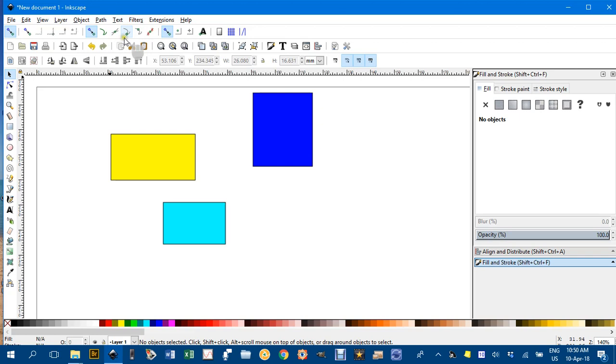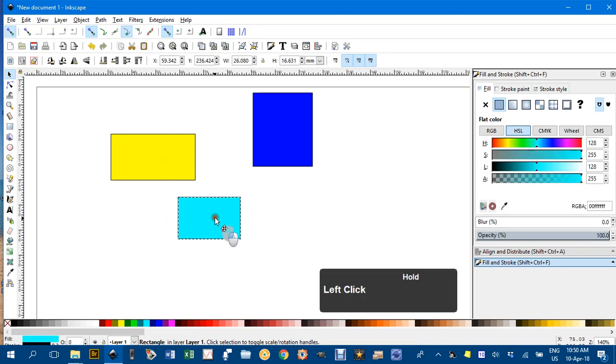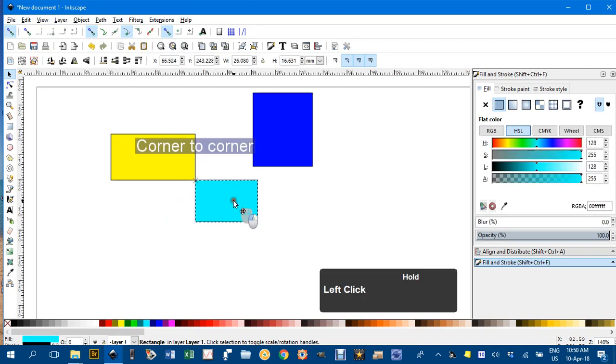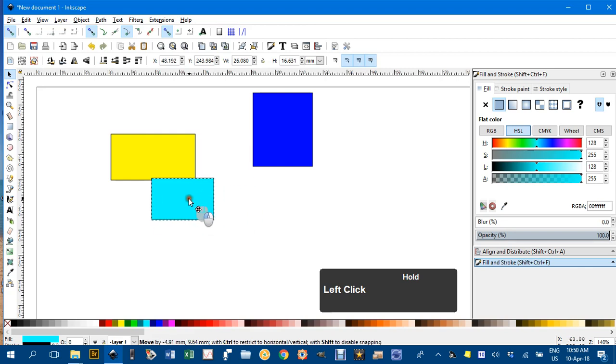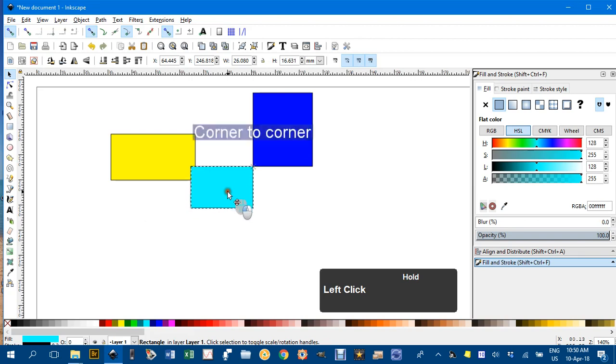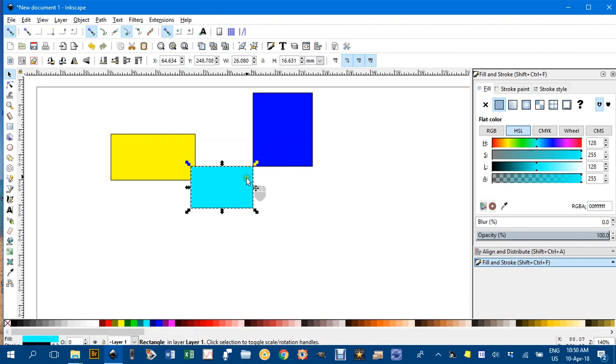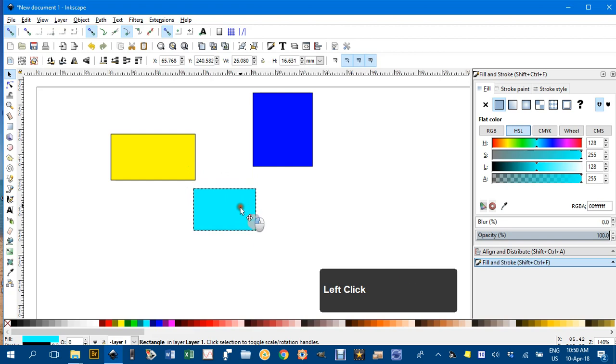At the moment I've only got snap to cusp nodes on, which are sharp corners. If you see, I move them close and a little red cross appears—the cusp nodes snap to each other, not in the middle, just to each other. You can see the two rectangles, light blue and dark blue, snap to each other.